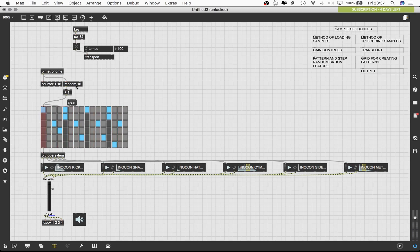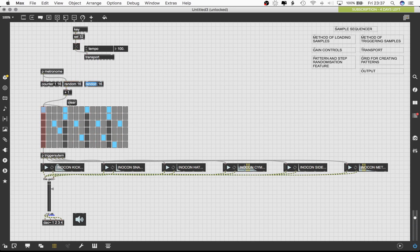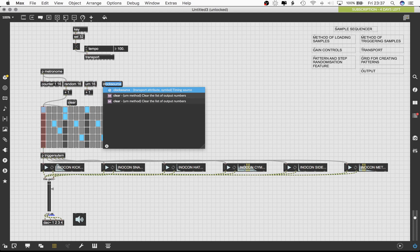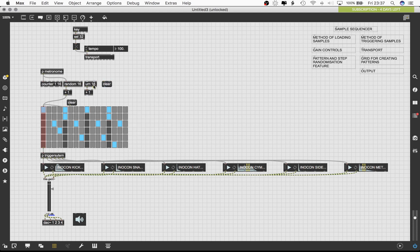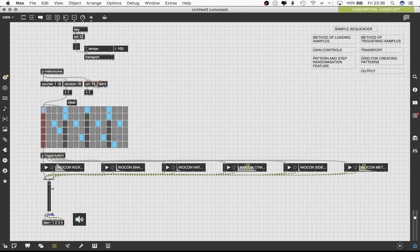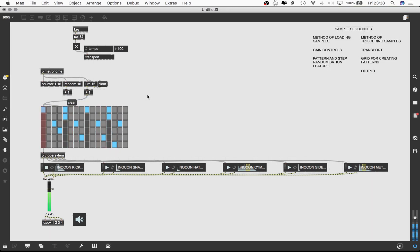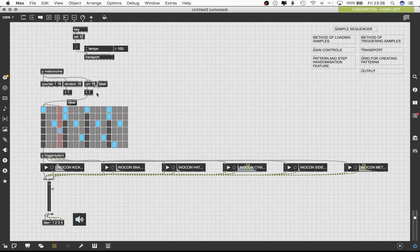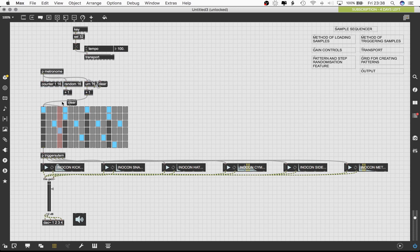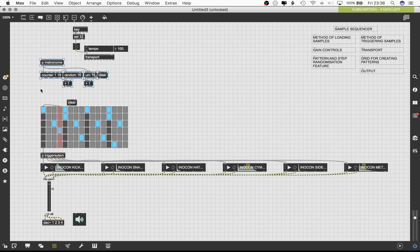We can also use the urn object which is similar to the random object. The urn object outputs random numbers and keeps track of each number that has been generated. Once all the numbers up to the maximum have been output, a bang is sent out the right outlet. We will use this bang message to trigger another clear message. The output of that clear message will be sent to the left inlet of the urn object. This ensures that the urn object resets every time it has generated all possible numbers. This creates a pseudo random sequence which is different from the complete randomness of the random object. Let's create a switch which allows us to select between the output of counter, random and urn.